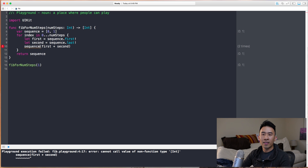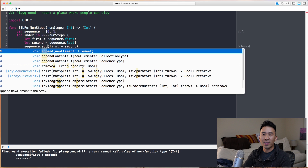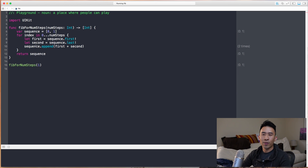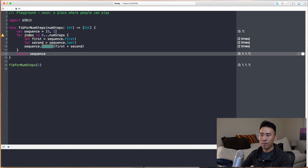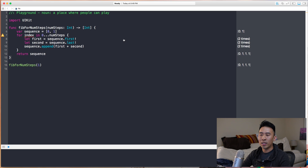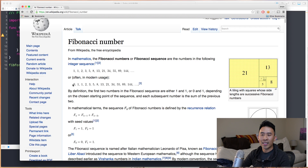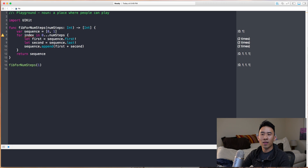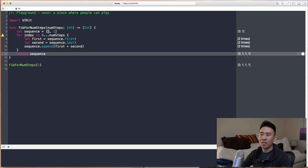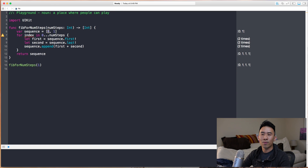We get sequence appending these numbers, but we're getting zero, one, one, one — which is not the correct Fibonacci sequence. The reason it doesn't work is because it's constantly getting `first`, which is always zero, so it's always adding one plus zero, one plus zero, because `last` is always one.